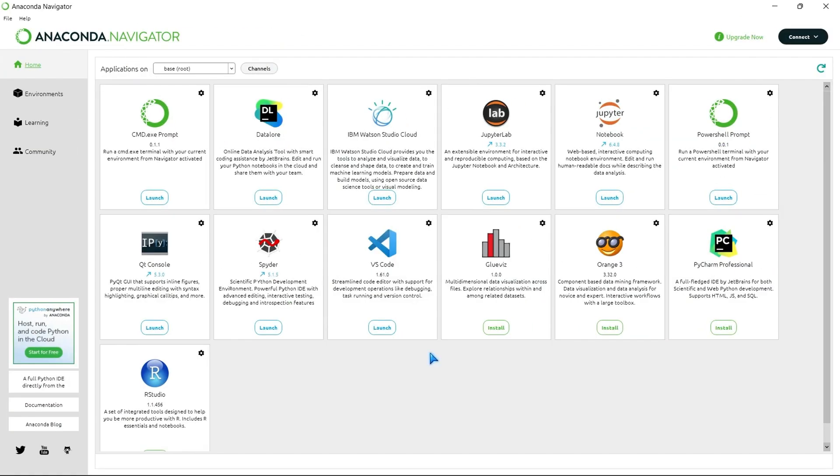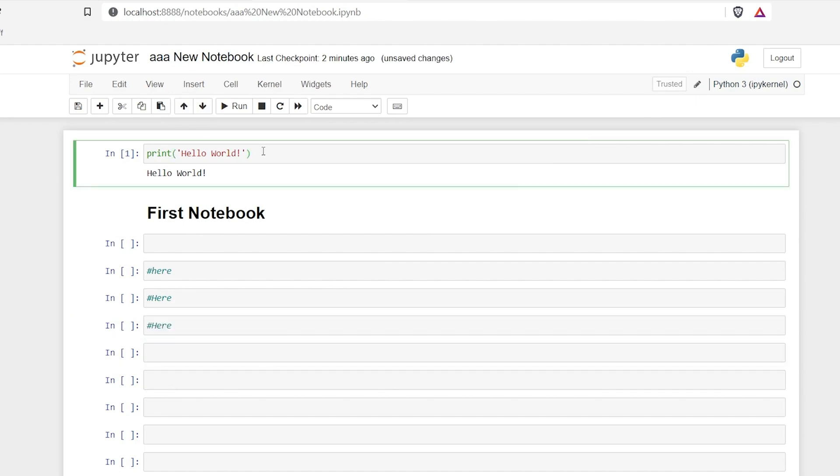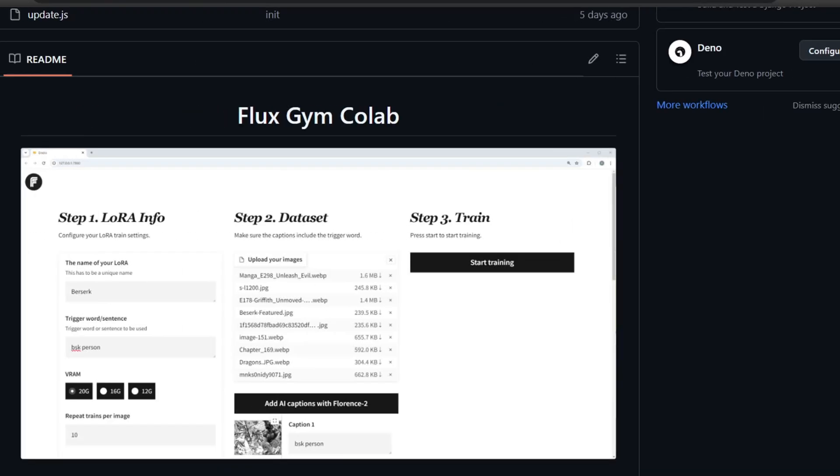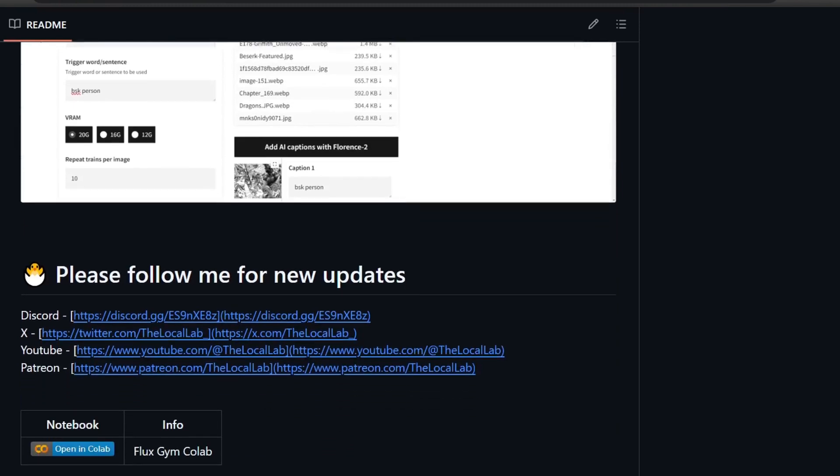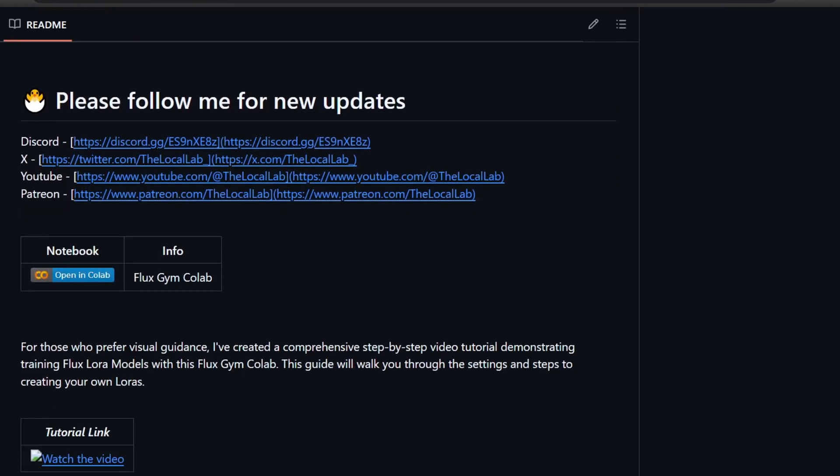The best part is, if you have a more powerful GPU at your disposal, you can easily download this Colab notebook and run it locally in your own Jupyter notebook environment. This will give you more control and potentially faster training times. So, if you're ready to unlock the creative potential of Flux and LoRA training, stick around for the tutorial in the next part of this video.